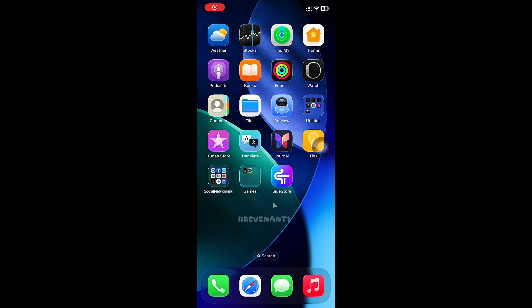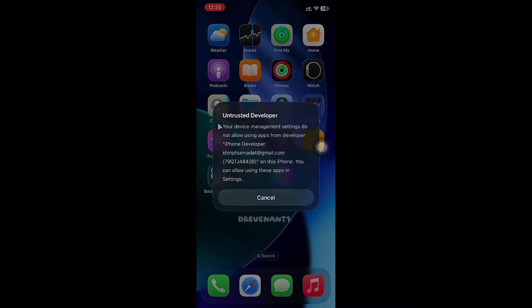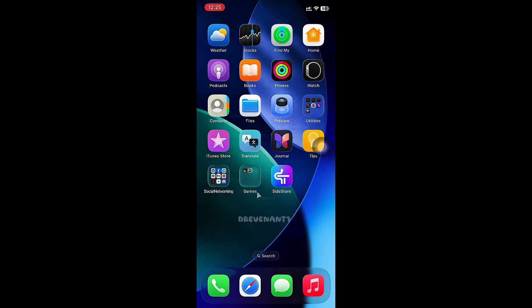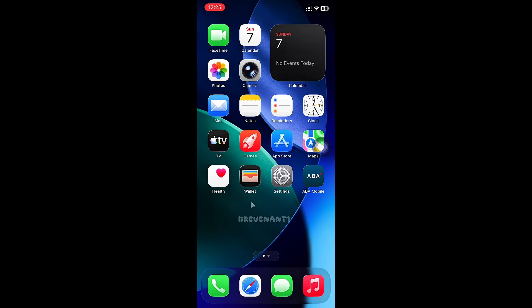When you're first time installing the app, you cannot open it. To fix that...